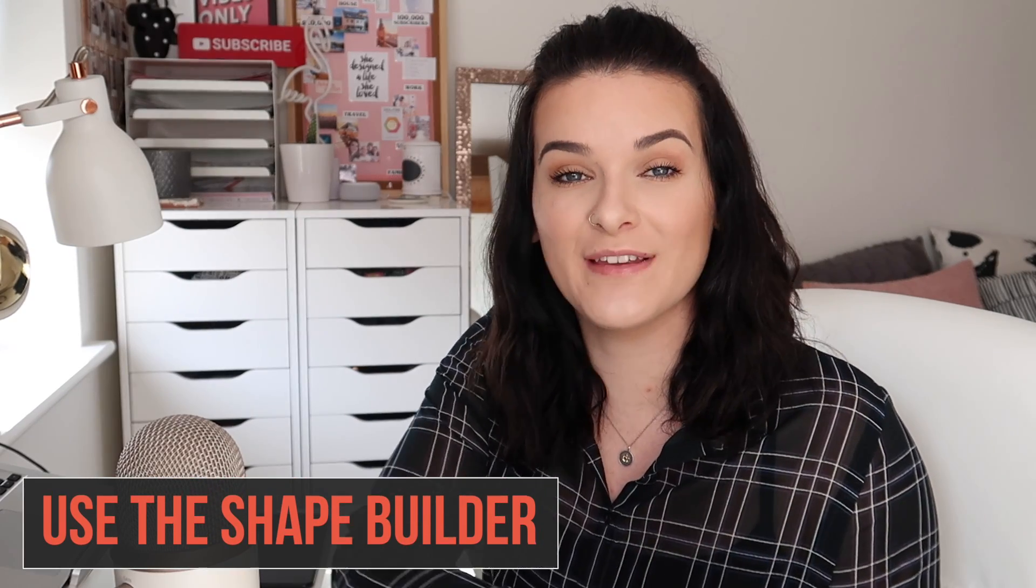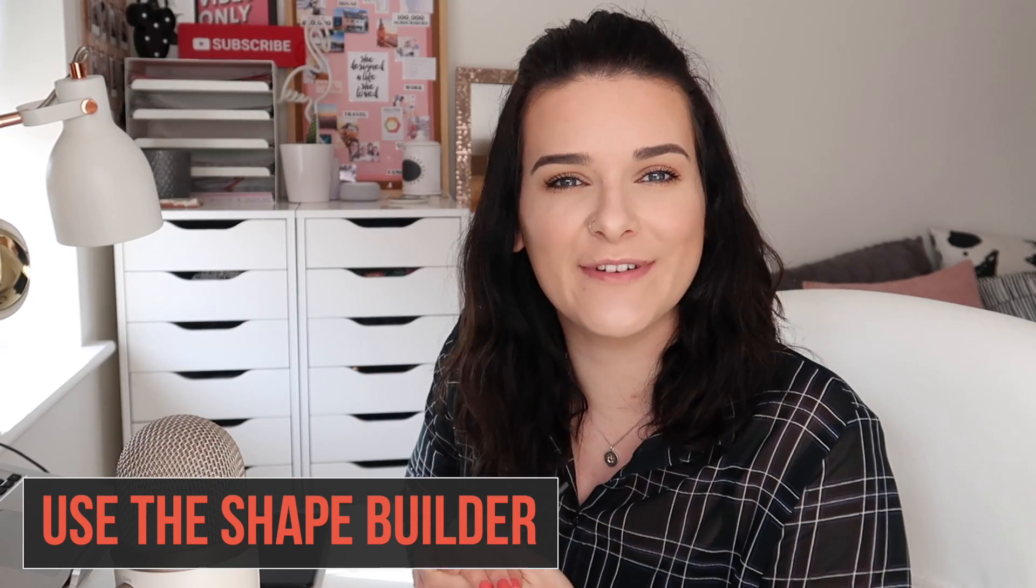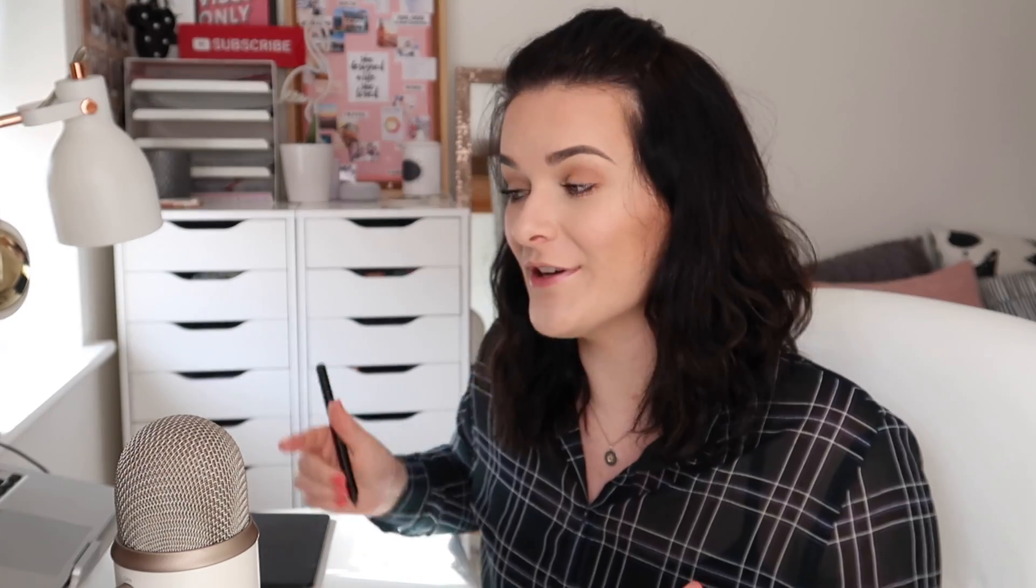Alongside the Pathfinder panel is also the Shape Builder tool. This is a tool I always forget about. But when I use it, it honestly helps so much.